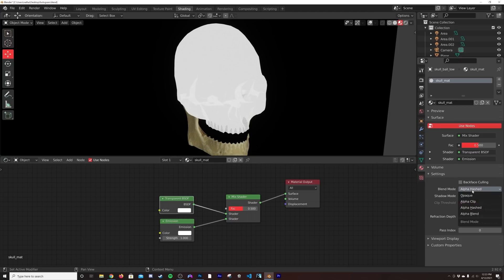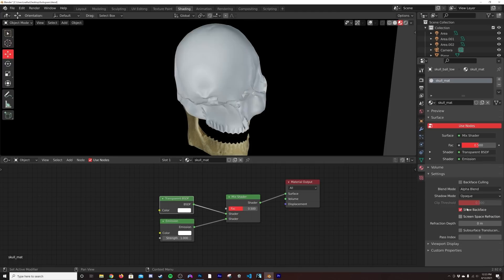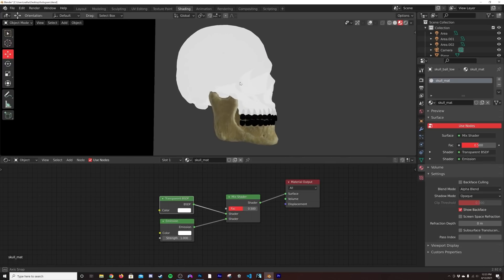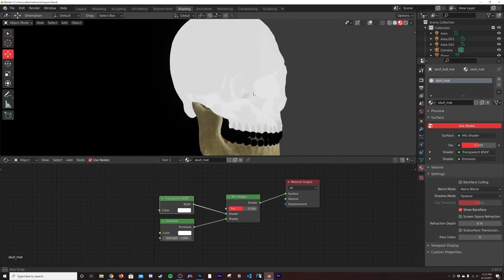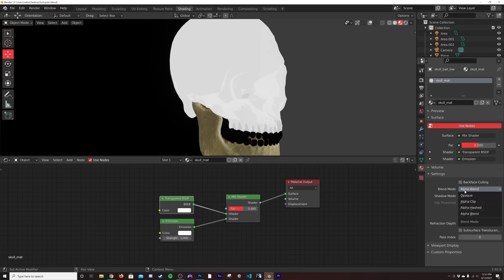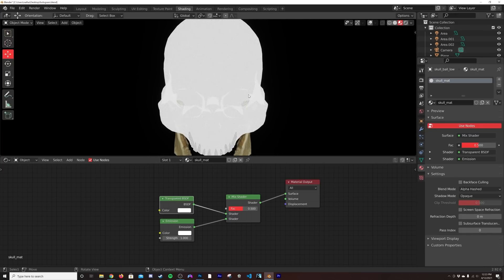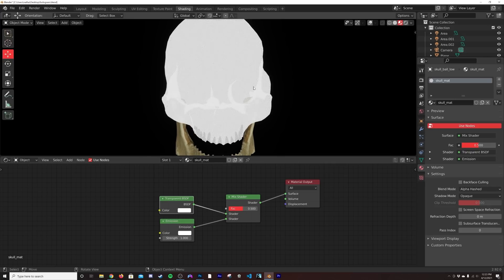Now Alpha Hashed is a preference here. You could use Alpha Blend and get a more smooth looking transition here, and I'll explain that a little bit later. I like Alpha Hashed for this because it makes it look a little more real and less kind of real-time Eevee looking, and almost like it's using Cycles.